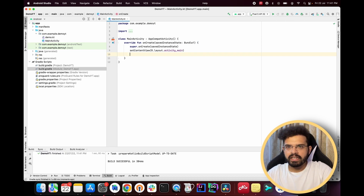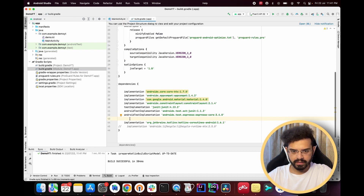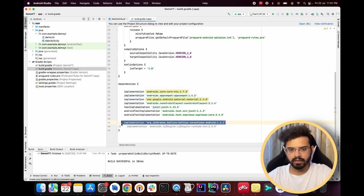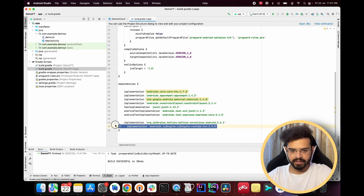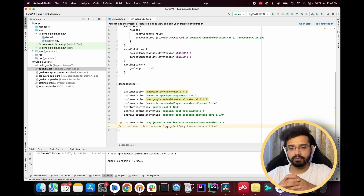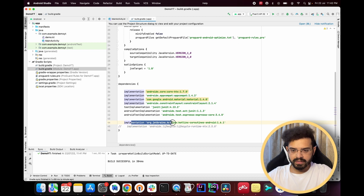Before starting, we need the coroutine dependency. In the Gradle file we already have this dependency added from the previous video. I've also added a new dependency related to the lifecycle scope of coroutines, which we'll learn about later in this video. As of now I have it commented out — we don't need it yet, but we'll use it after a few minutes. Make sure you have the coroutine dependency added.